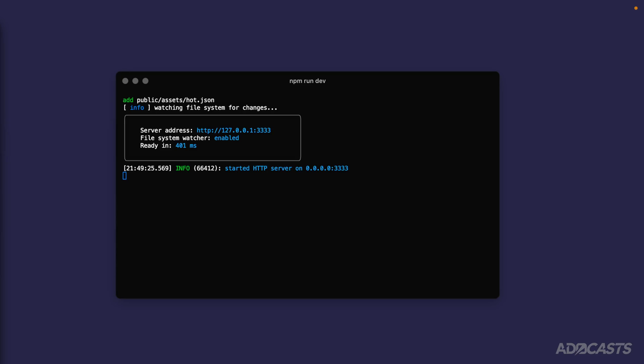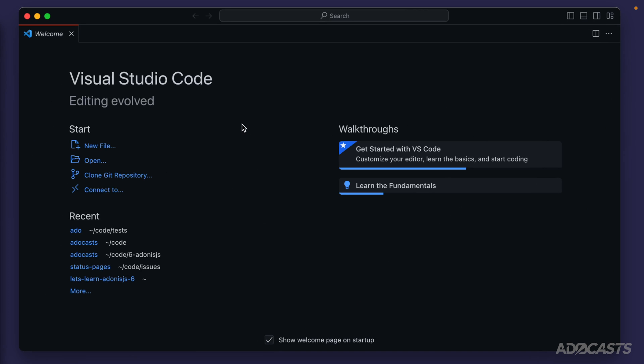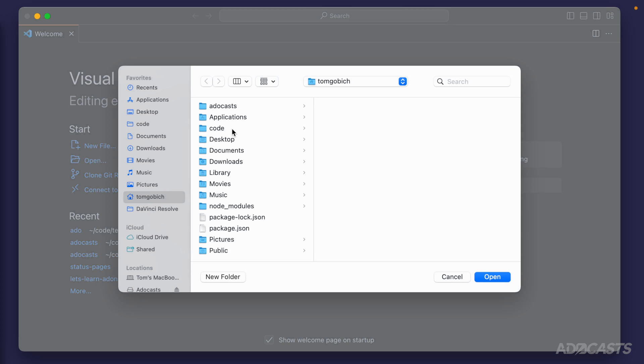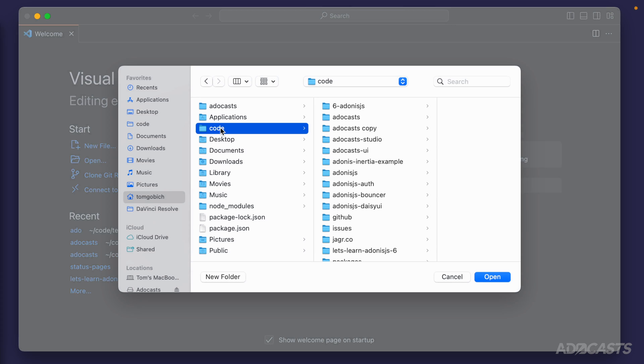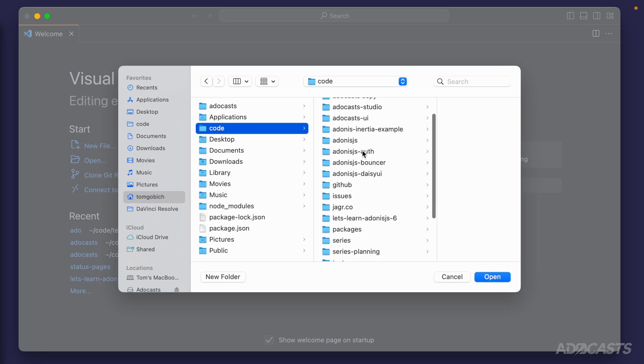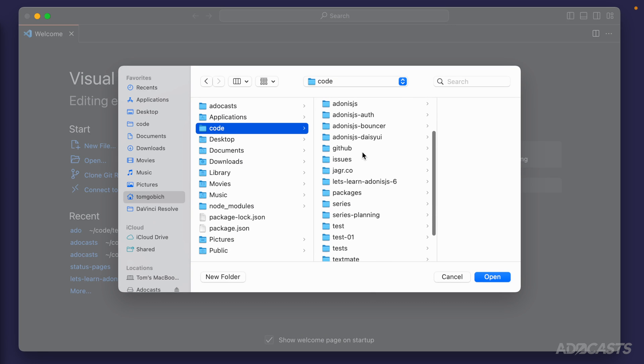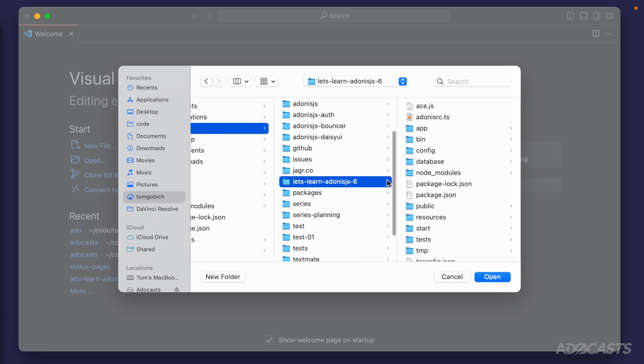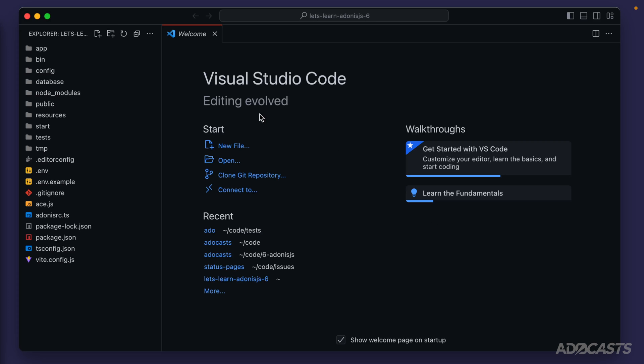Now let's go and open up our project within our text editor. Here's Visual Studio Code. We can go ahead and hit open here. Let's head into the directory that we installed our application within. Mine's within code. I'm going to scroll down a little bit to Let's Learn Adonis.js 6, select the folder right here, and then hit open. That's going to open up all of the files and folders that we have within that folder that make up our project.